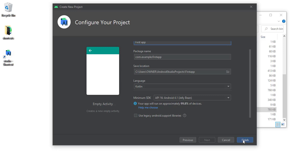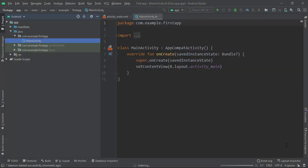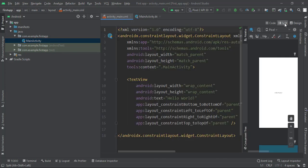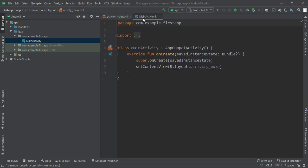After everything loads you should see a MainActivity Kotlin file and an activity_main XML file. If you're not familiar with XML, don't worry about it — it's easy to learn and I'll explain everything as we move on.